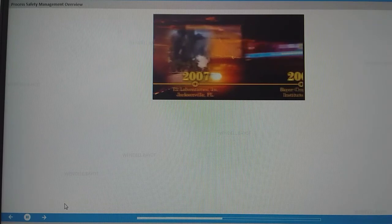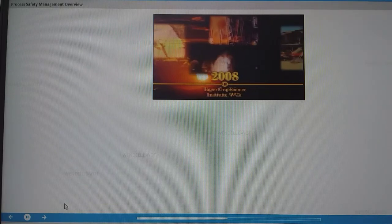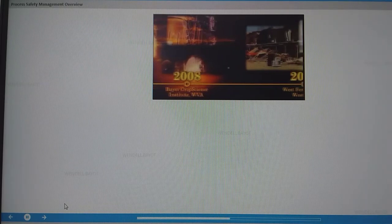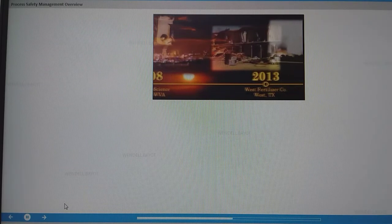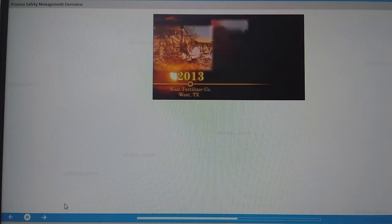The laws required companies handling certain chemicals to develop process safety and risk management programs. While these laws were implemented in the early 1990s, serious chemical accidents still happen. This timeline shows just a few.